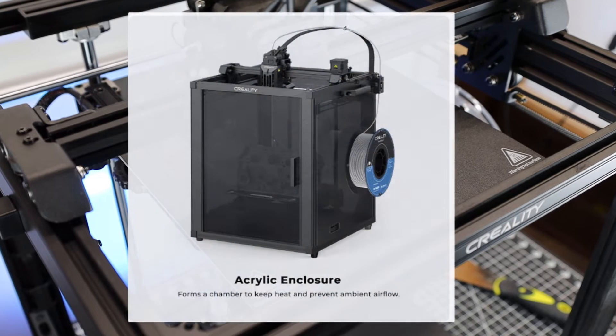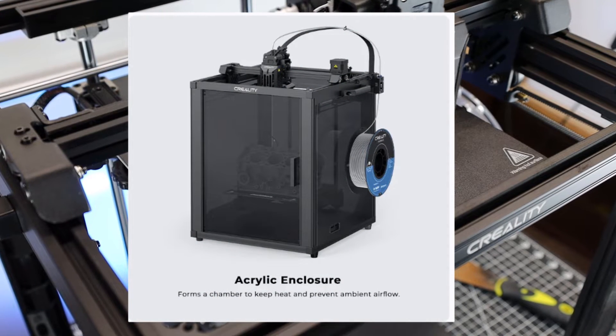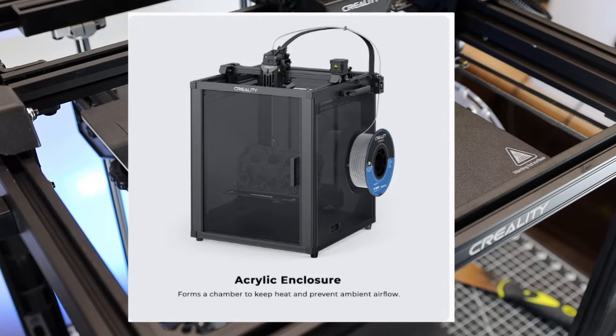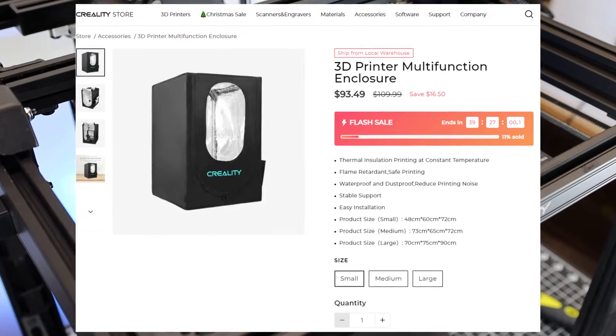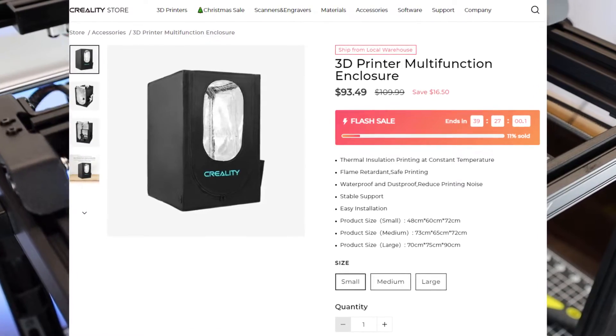It does look like they're going to be offering an acrylic enclosure for this machine, but it doesn't have a top. So that kind of defeats the entire purpose of it. Something like this full enclosure would work a lot better.